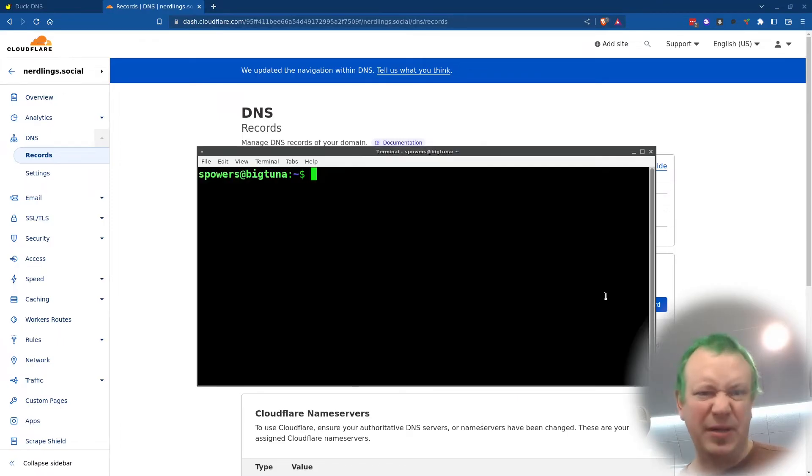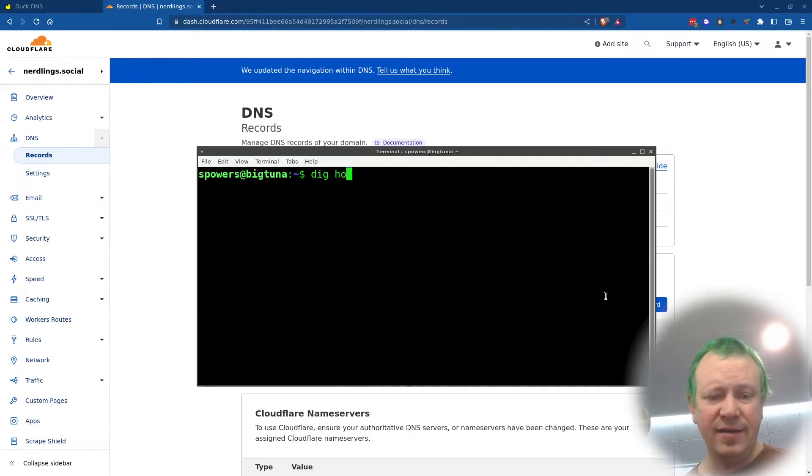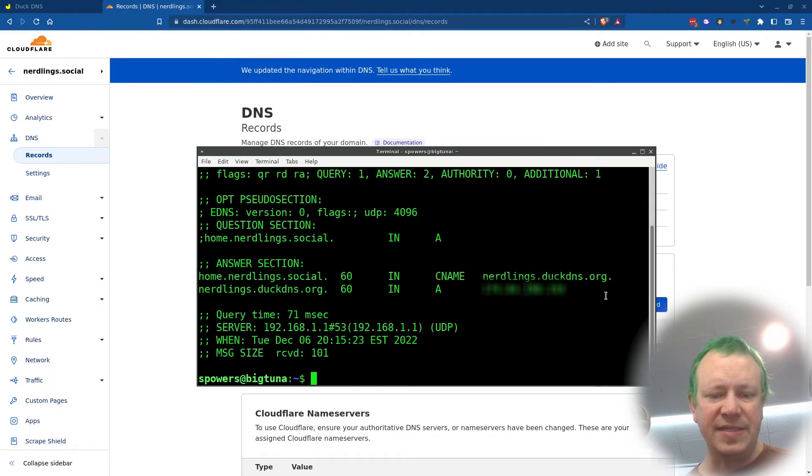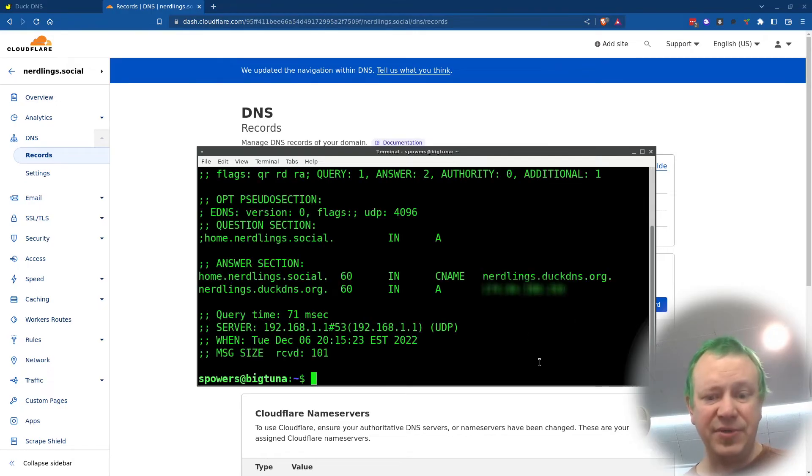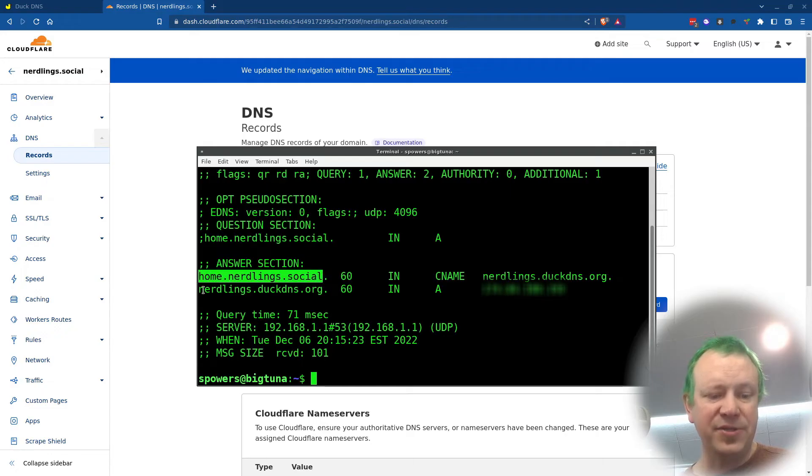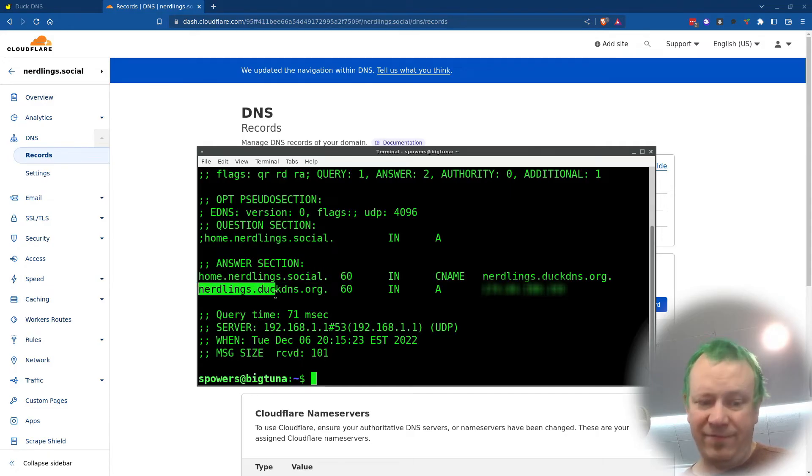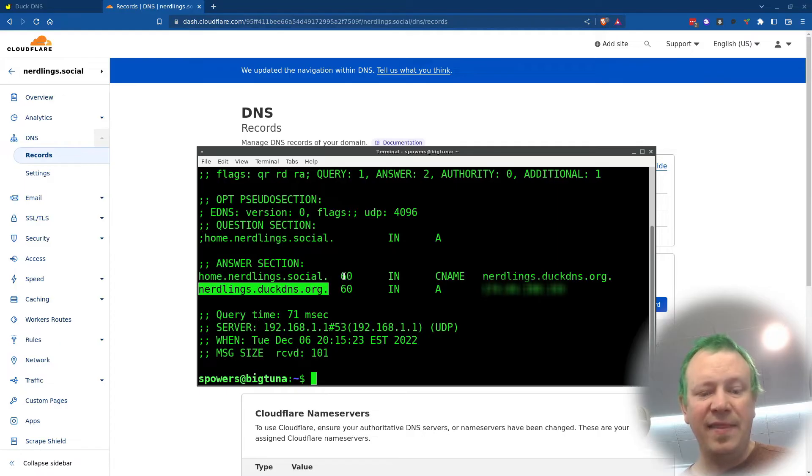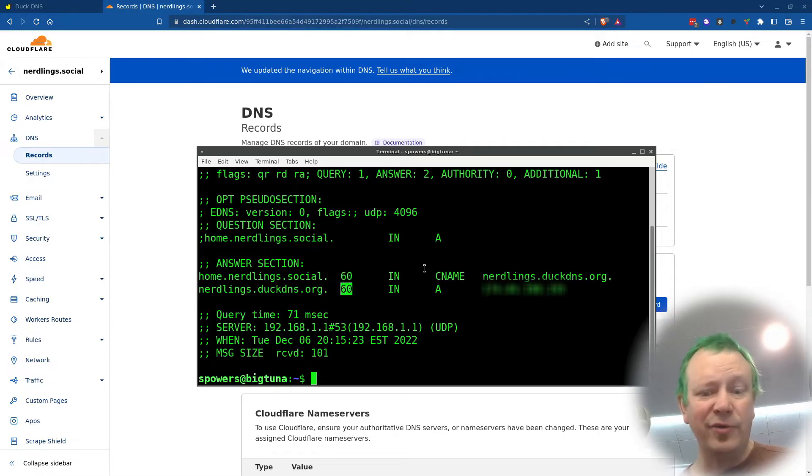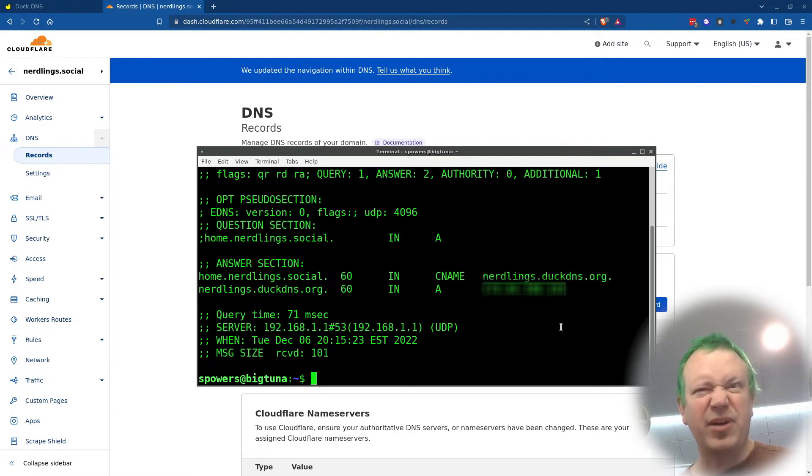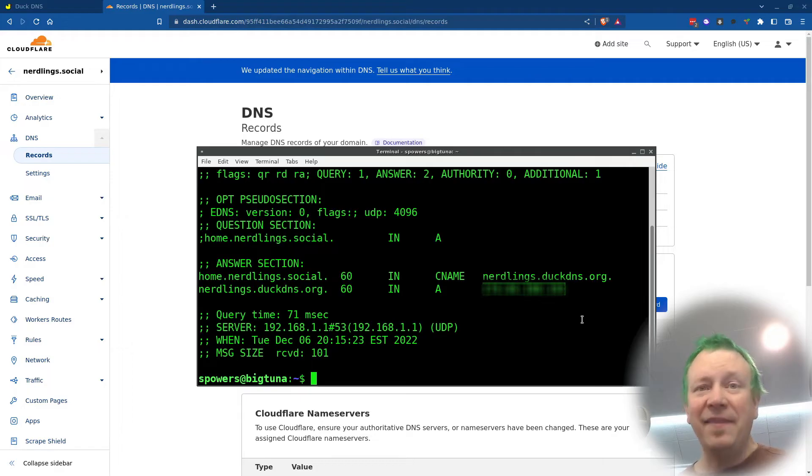And I'll show you, I'll probably blur out the IP address, but if we were to say dig home.nerdlings.social and press enter, it's going to give us these results back. And sure enough, it's looked up home.nerdlings.social. It found that it is a CNAME for nerdlings.duckdns.org. They both have a TTL of 60 seconds, meaning every minute they'll refresh. And then over here, the CNAME points to this IP address, which is probably blurred out for you, but that is my IP address.